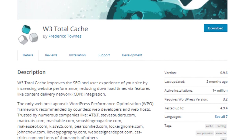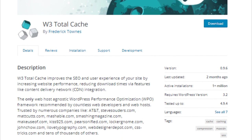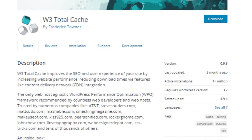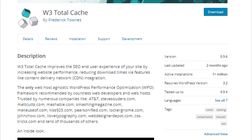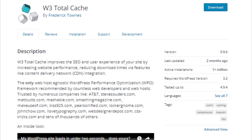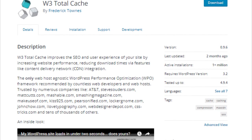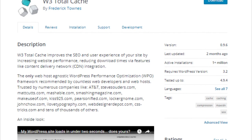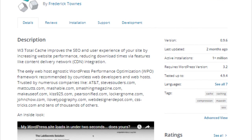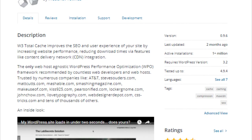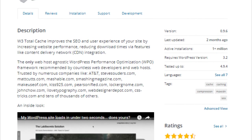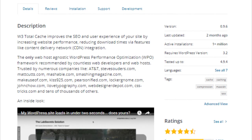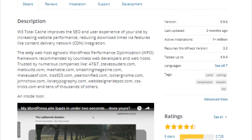A caching plugin stores a version of your page in cache. When a user visits your website, they are served the cached version. This eliminates the need for WordPress to run PHP scripts. Your site becomes faster and your server becomes more responsive.